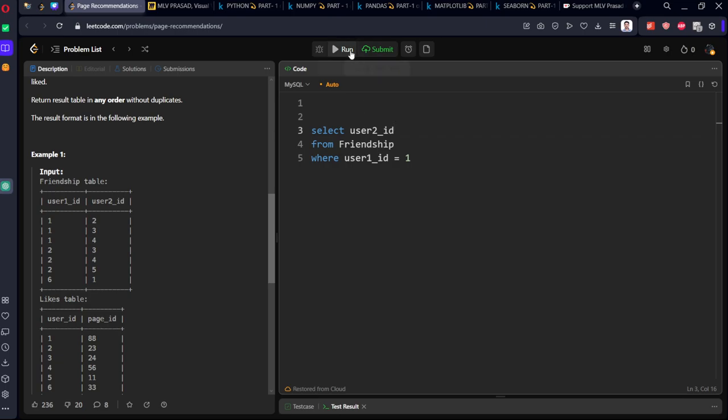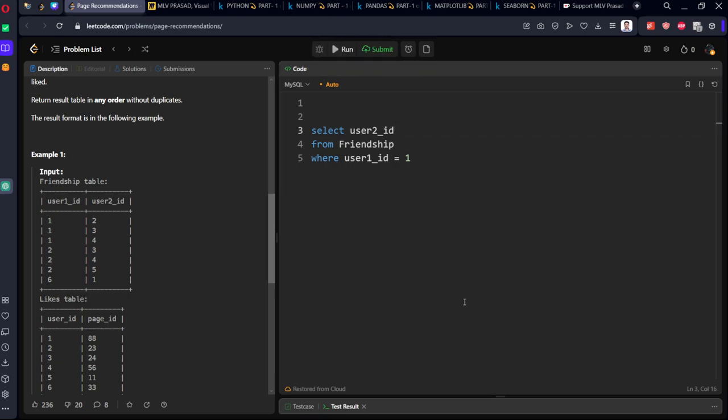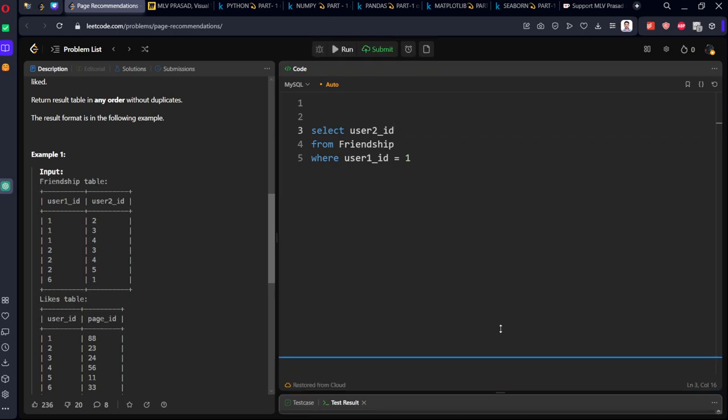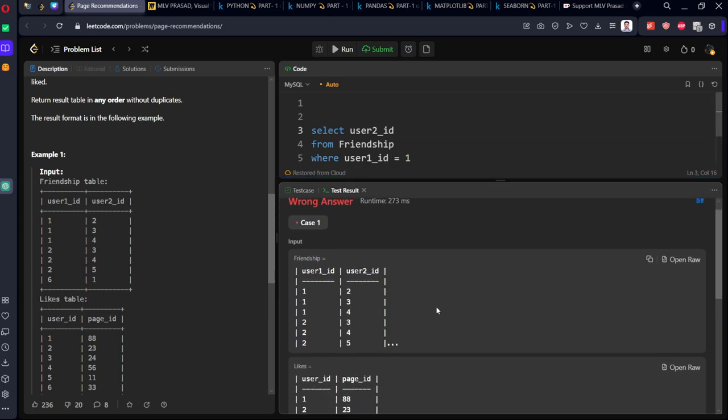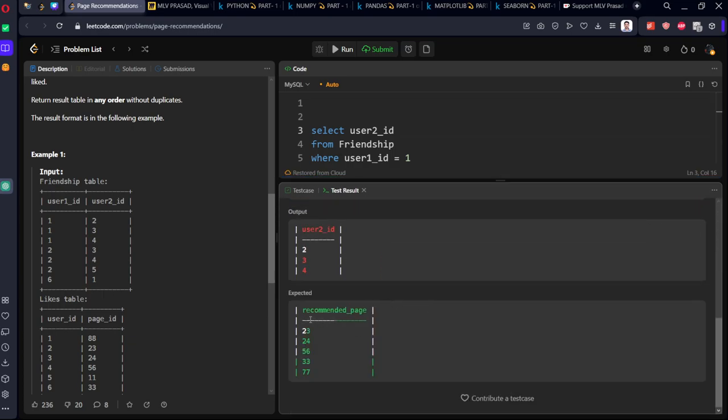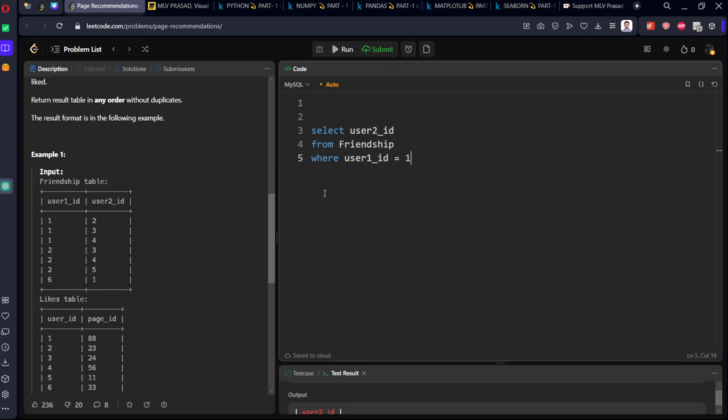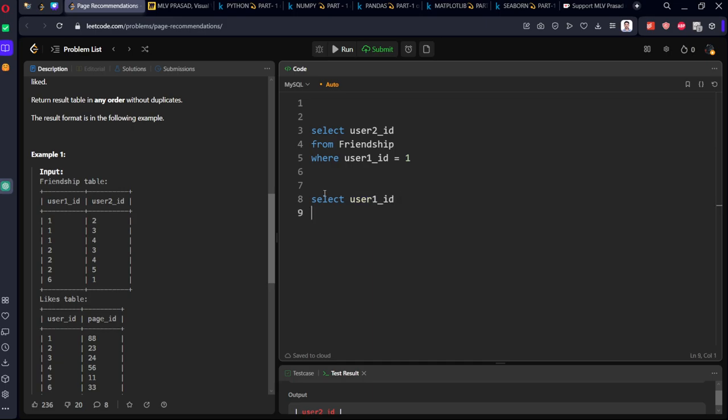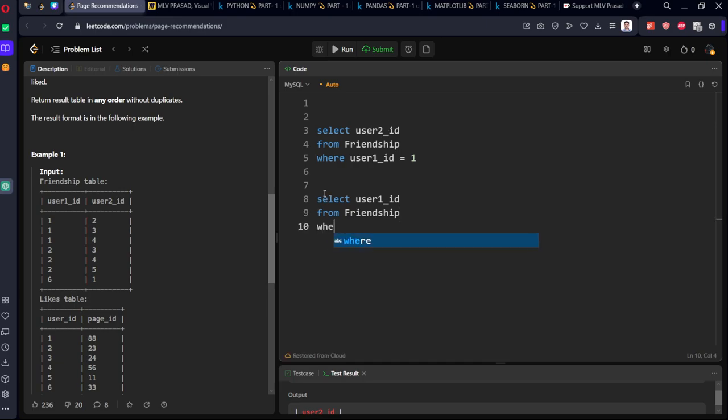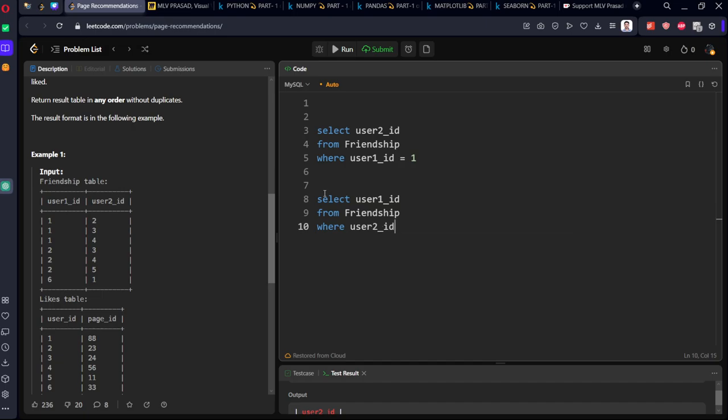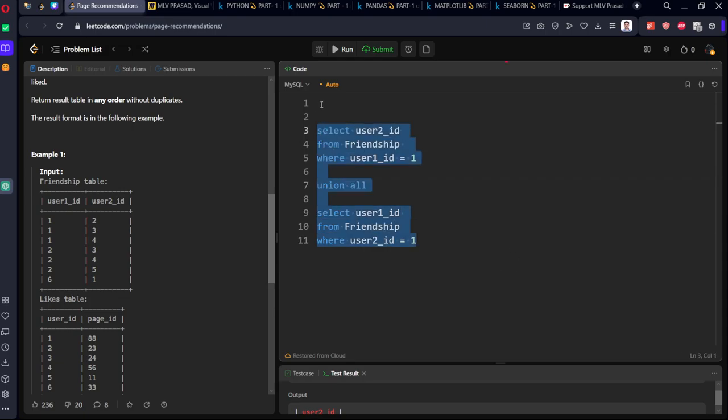You can see two, three, four. Similarly, select user one ID from friendship where user two ID equal to one. Now let's join these two things using union. The above gives two, three, four and below gives six, so all things come under one single result.